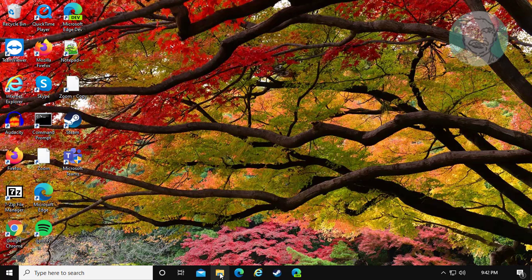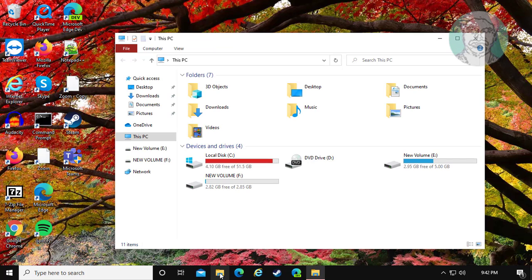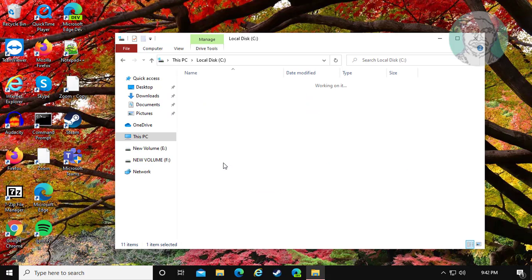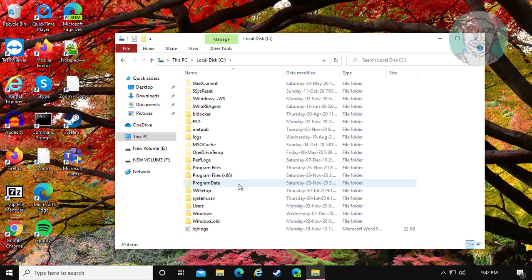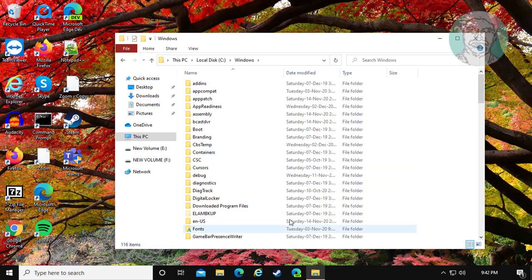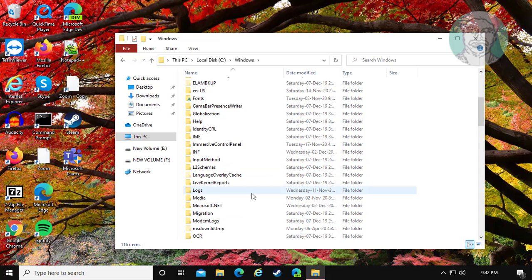Open file explorer. Open C drive, Windows, System32 folder.